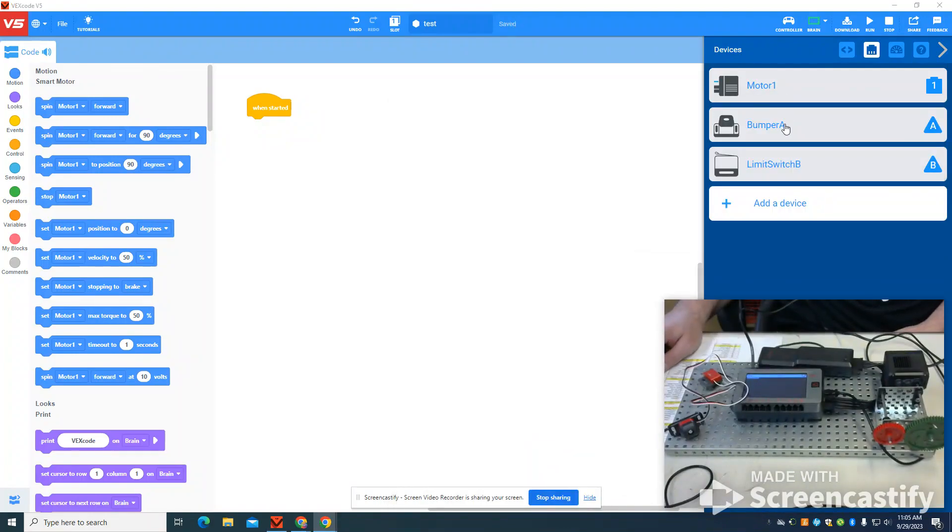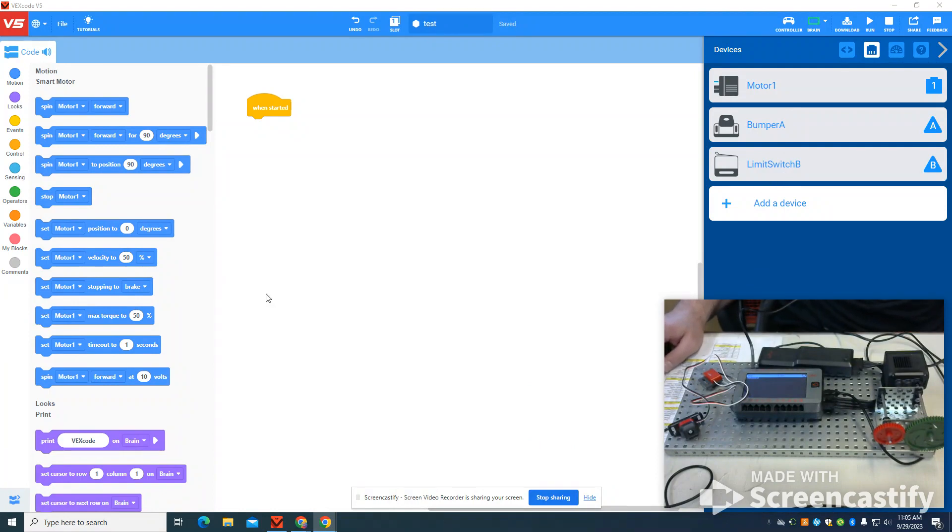You can see I'm using motor, bumper, and a limit switch. If you don't know how to set those up, in a previous video I cover that.